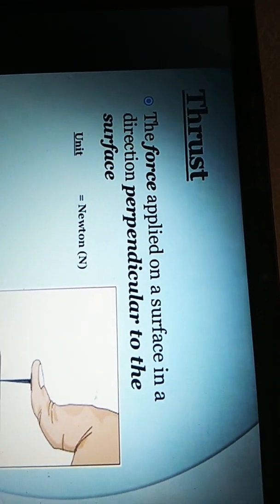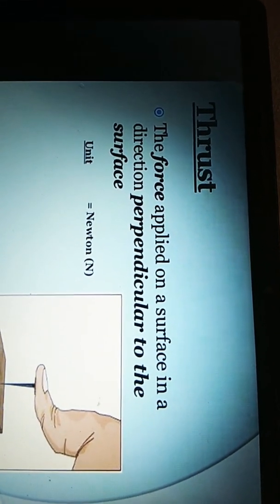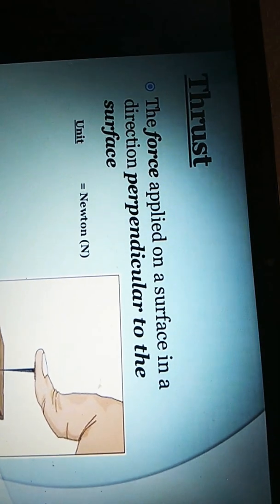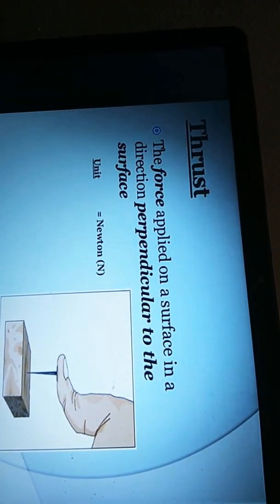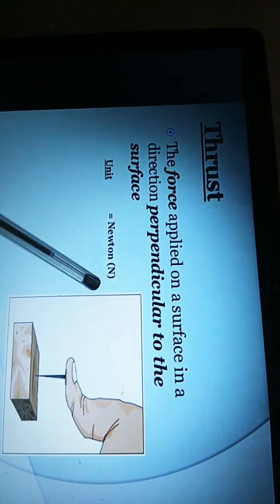What is thrust? The force applied on a surface in a direction perpendicular to the surface is called thrust. Or, the total force exerted by the body perpendicular to the surface is known as thrust. The SI unit of thrust is Newton, also denoted by capital N.